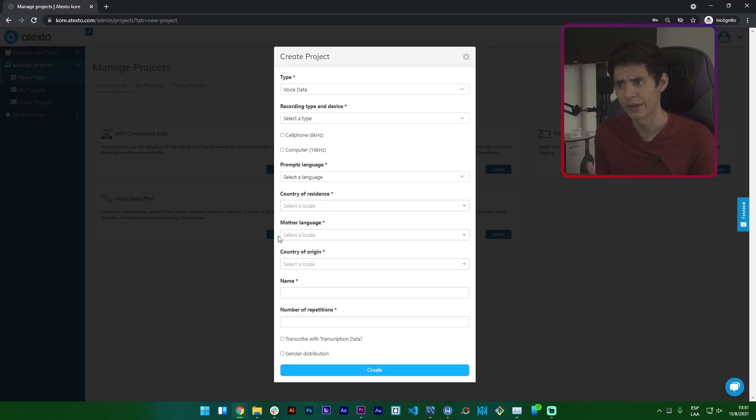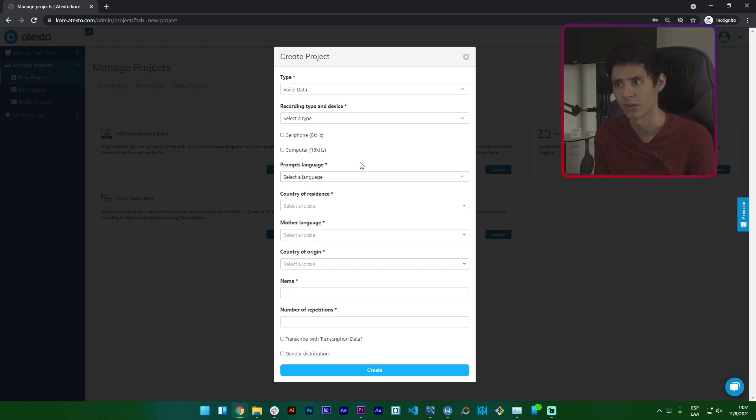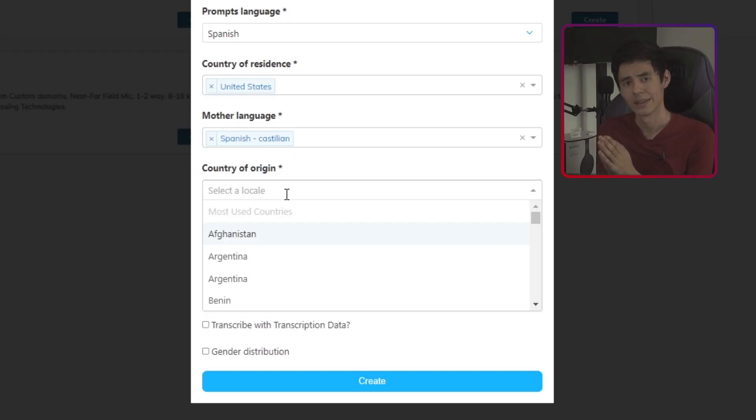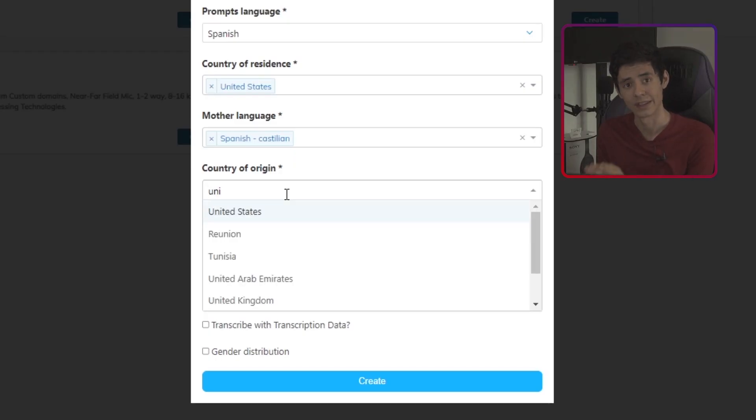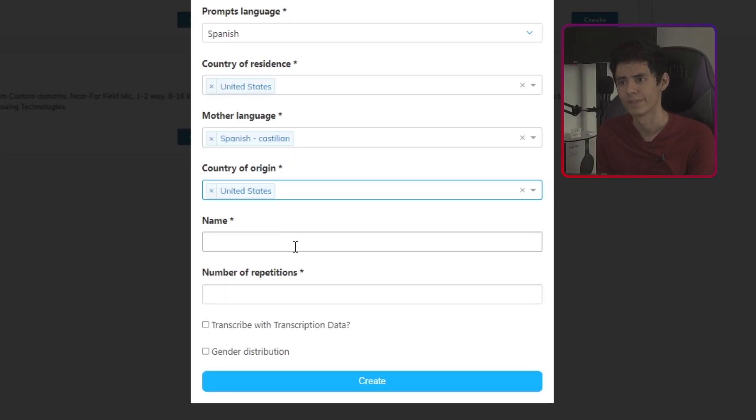There you will be asked for some details about the target you need to record. For example, if you need native people from the United States but whose mother language is Spanish, that will be your main target in the setup form.